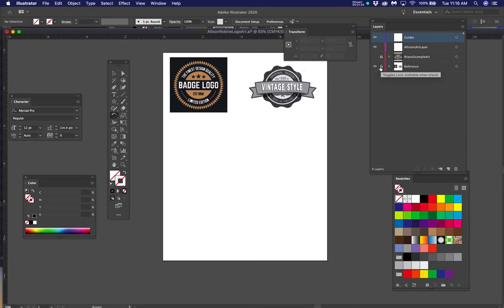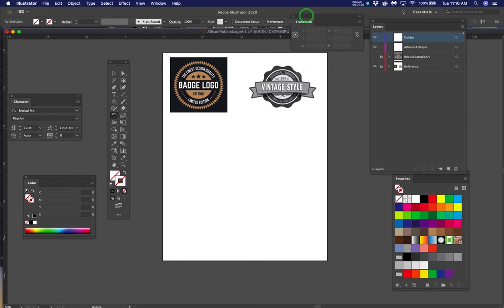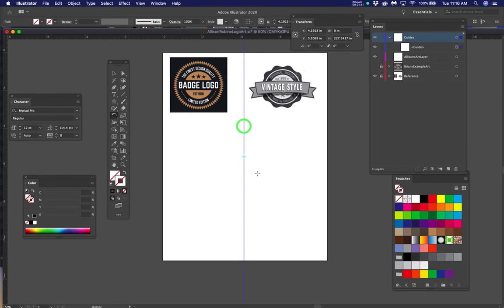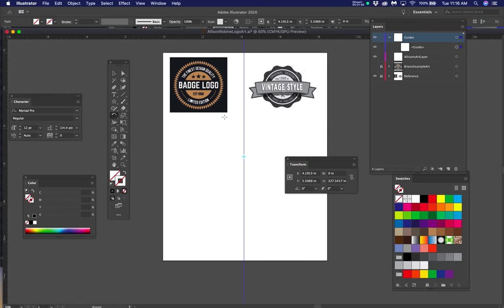Only have one thing unlocked at a time. Let's start step one — put in the two guides that are going to be the center. Pull a guide out from the Y ruler. It's not in the center, so use the transform palette. Half of eight and a half is 4.25, so with the center button selected, drag across and type 4.25, then hit Enter or Return.